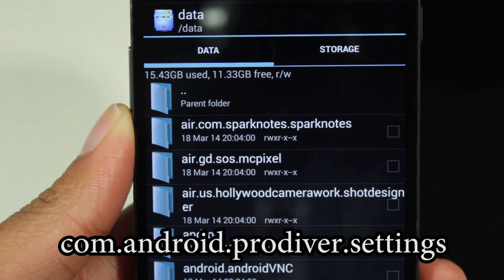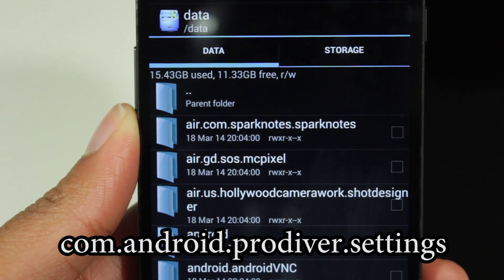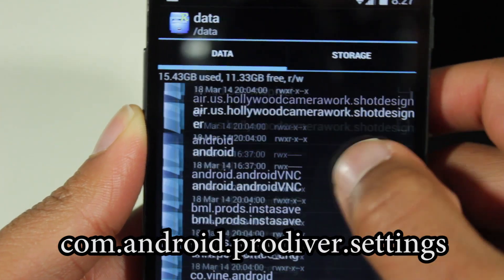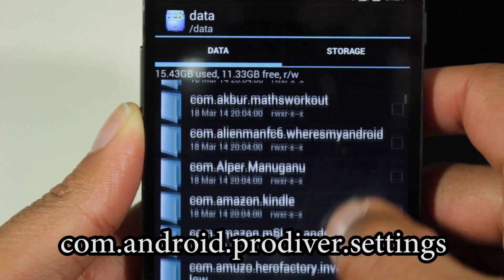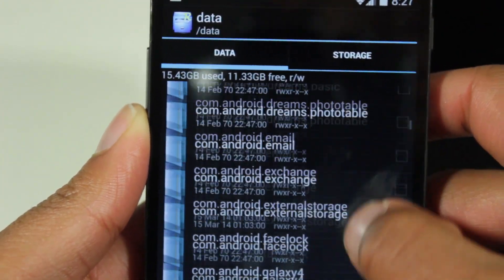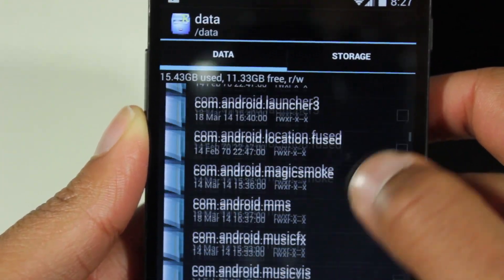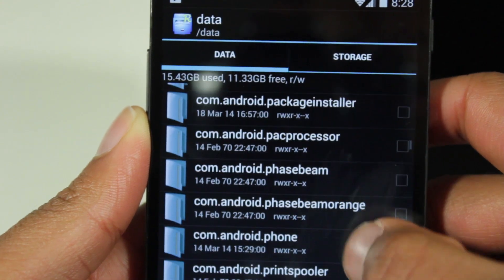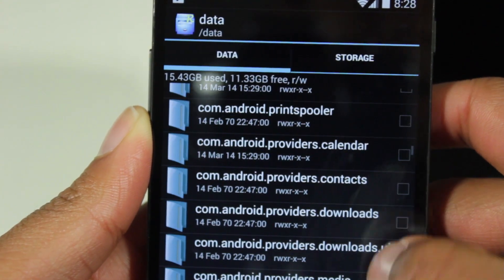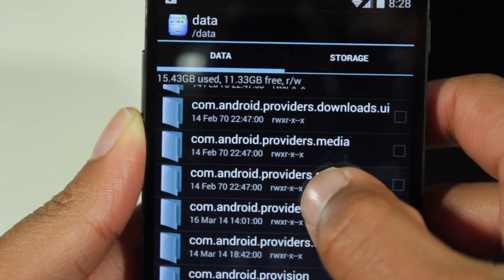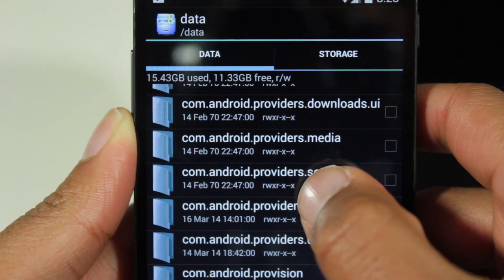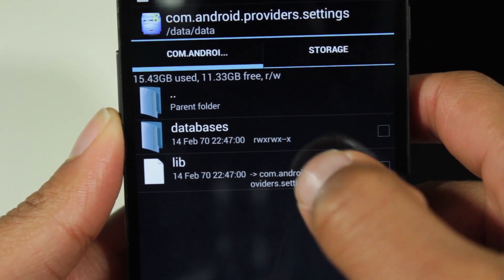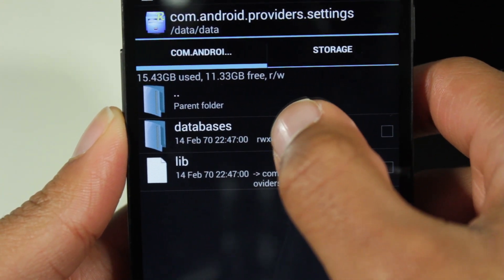Navigate to com.android.provider.settings. So just go down, com.android. And we're almost closer. Here we go. So com.android.provider.settings. Select that, go to databases.